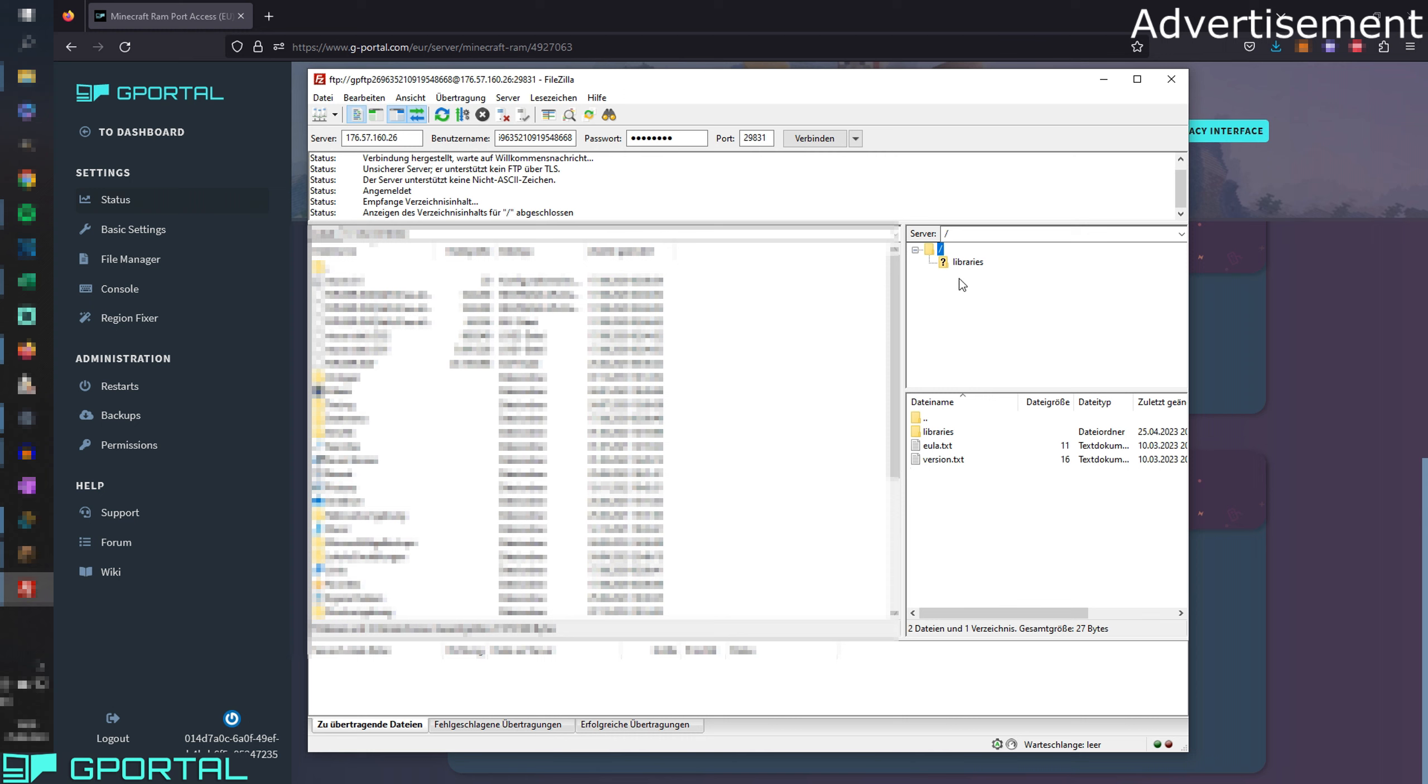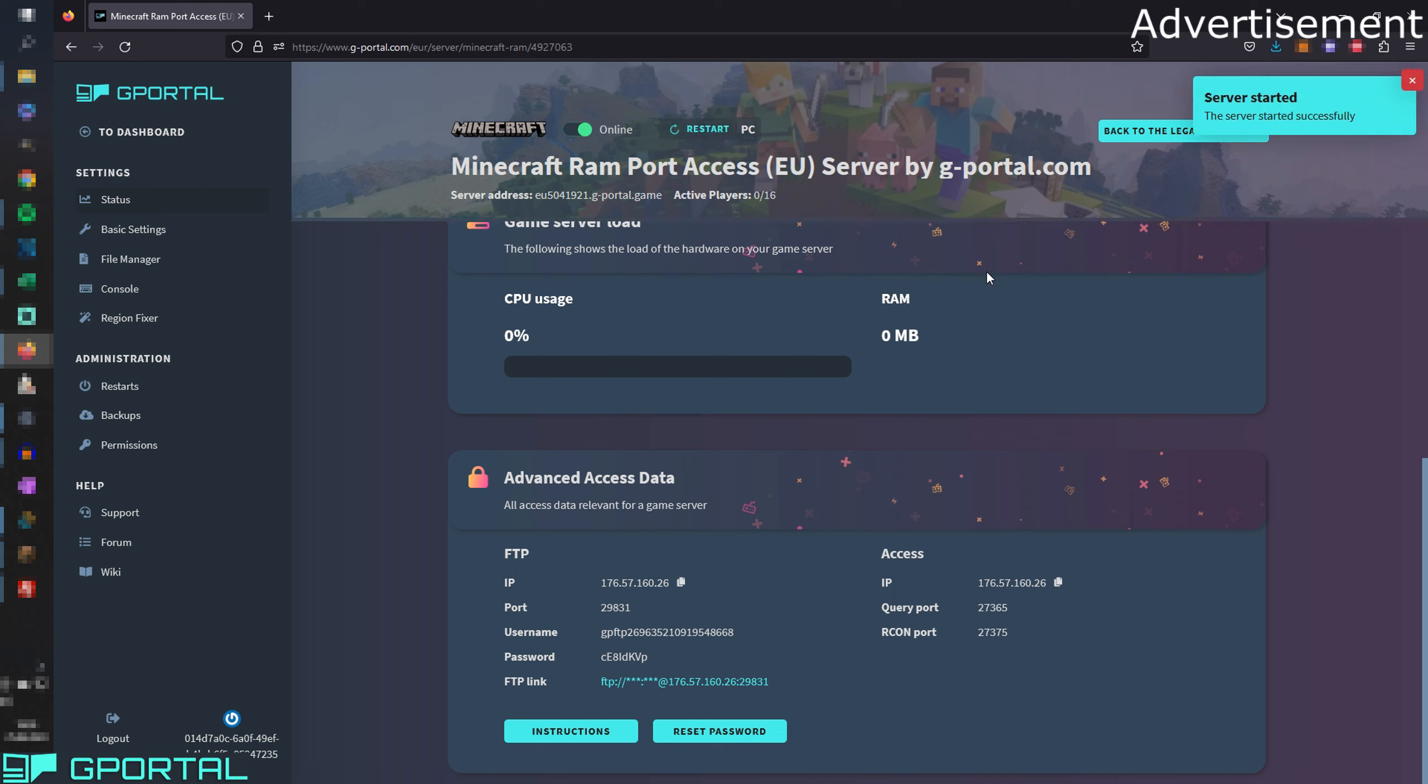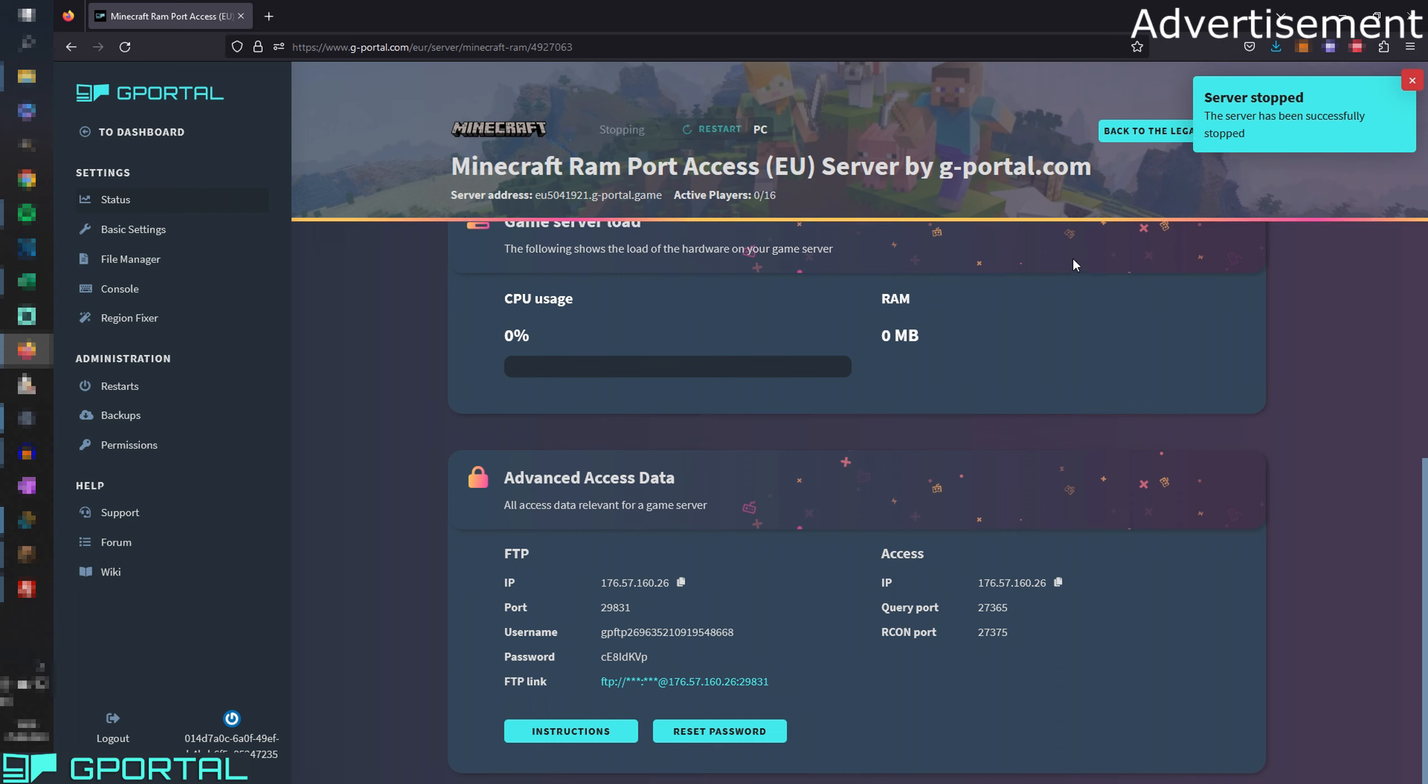Normally on this side here should be a mod folder. We don't have it here right now because we haven't started the server yet. So if you have this problem, make sure to start the server once and then take it down again. We're going to just start the server now. We're going to wait now like 30 seconds and then you can turn it off again.